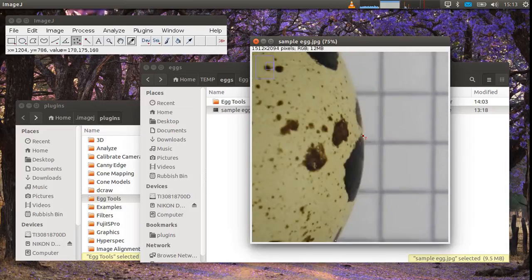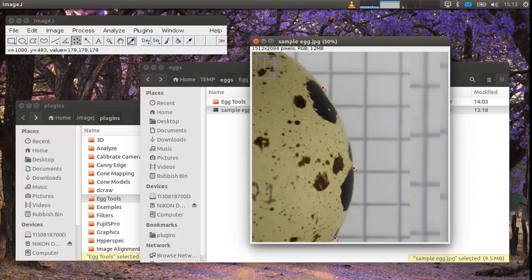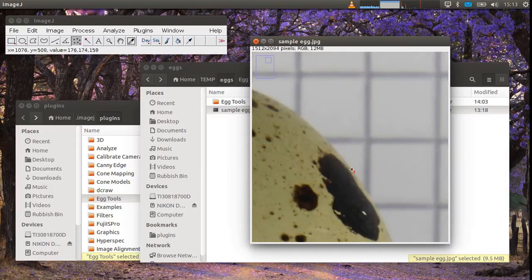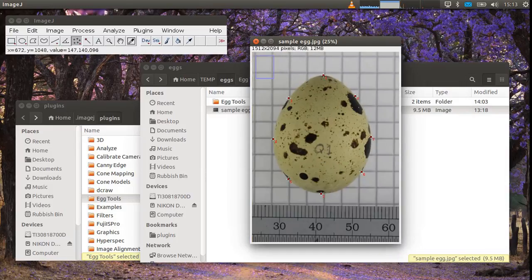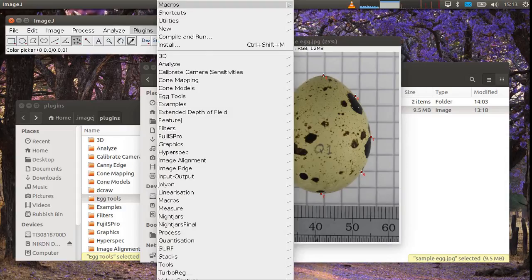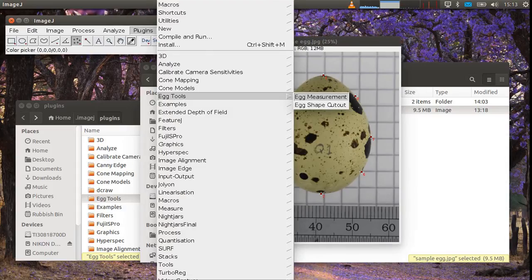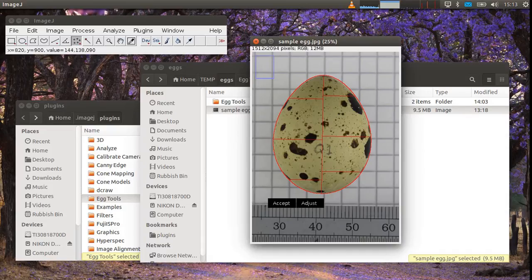It doesn't matter how many points around the edge of the egg that you use as long as it's eight or more. I find that that works very well. Now I'll go plugins, egg tools and egg measurement and you'll see it will draw a line around the egg.